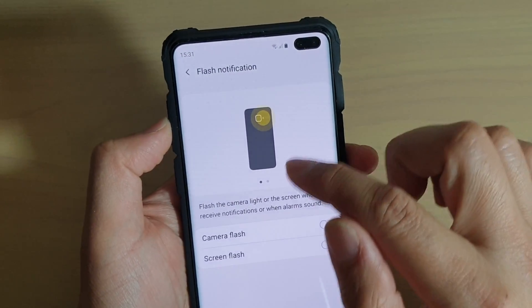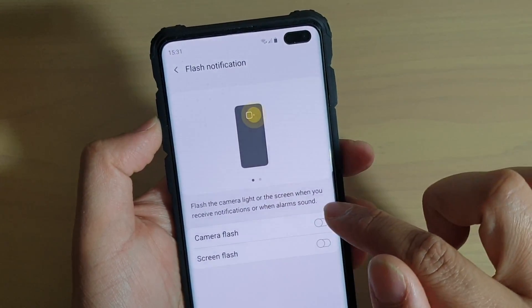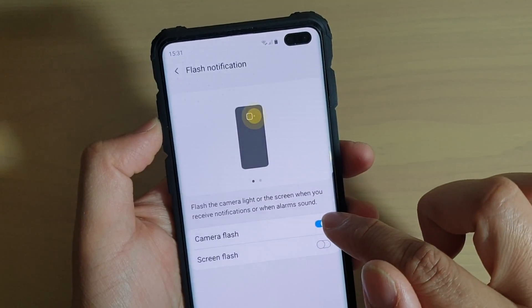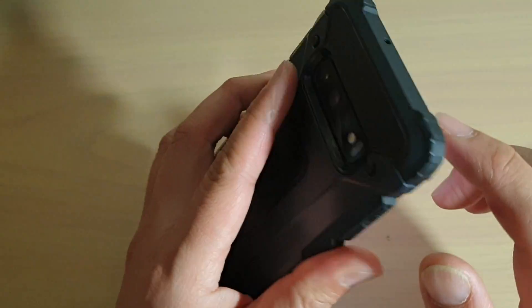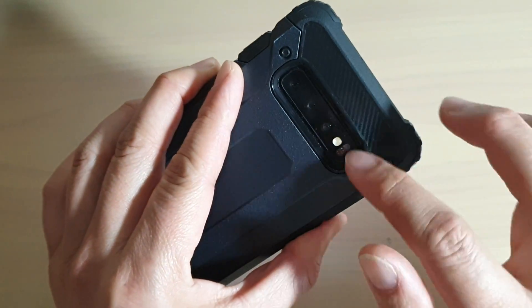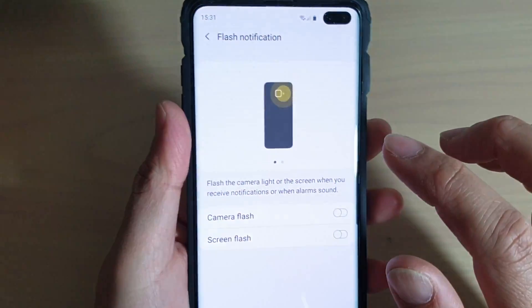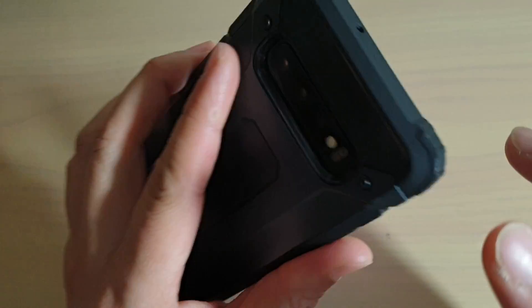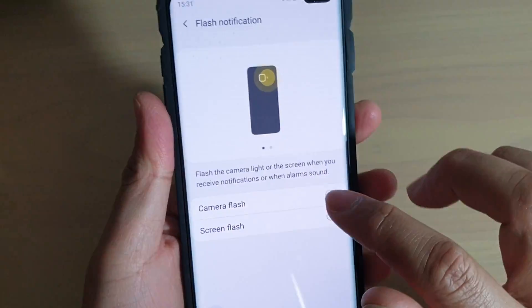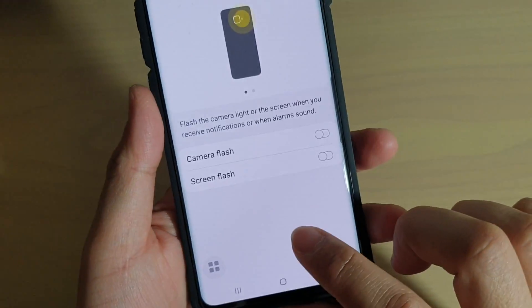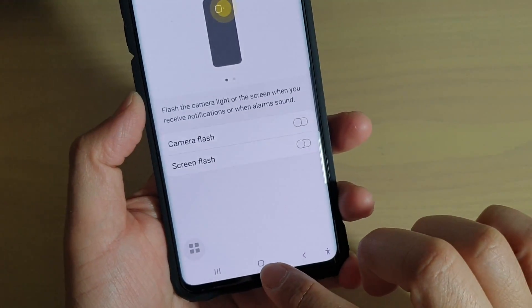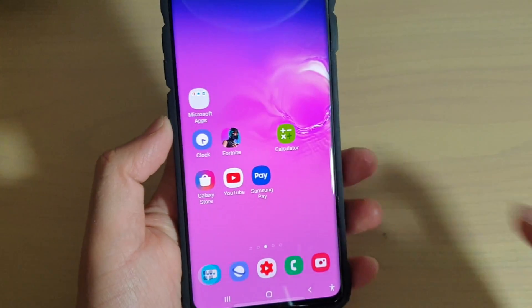You can also turn on the camera flash notifications — that is the flash at the back of the phone — and that's it. Finally, just tap on the home key to go back to your home screen.